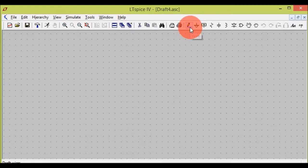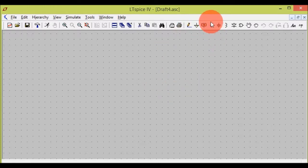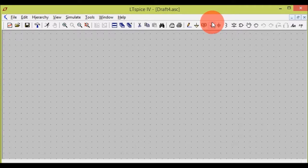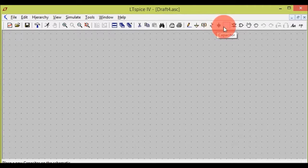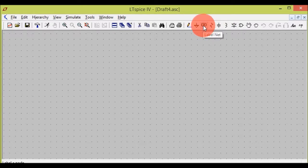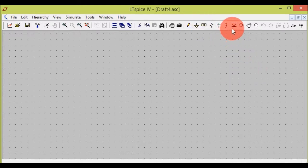This one is the search tool — that is the binoculars icon. This one is the wire tool to connect components. Now these three are the basic components used in every circuit: resistor, capacitor, and inductor. This one is the label tool to label a component. This one is the diode — it will give you various diodes like zener diode, etc.